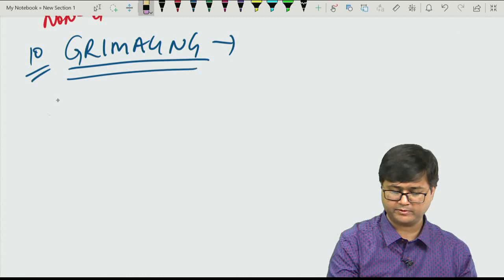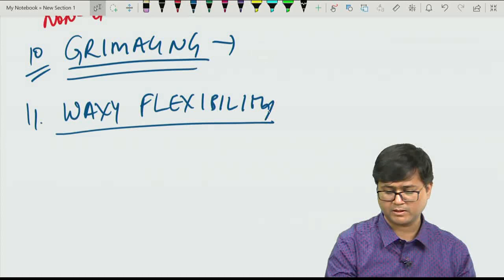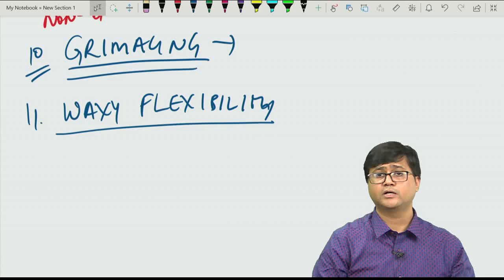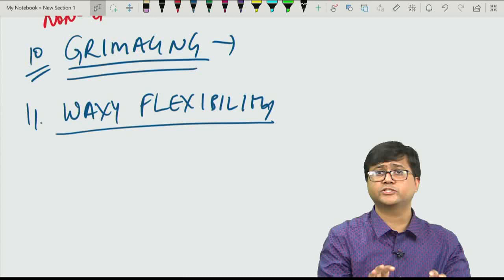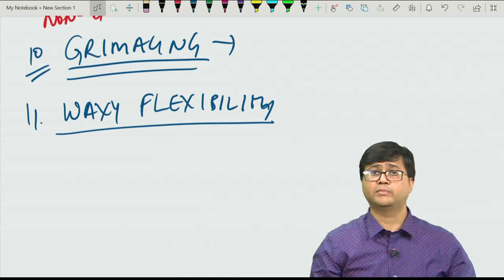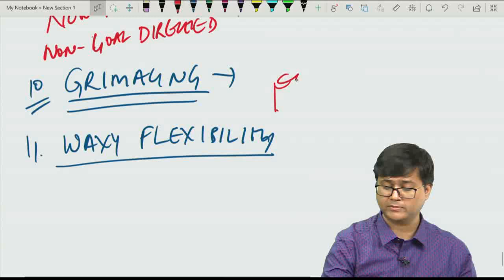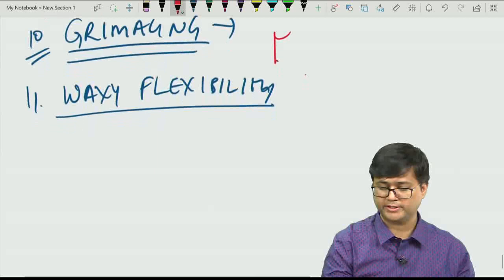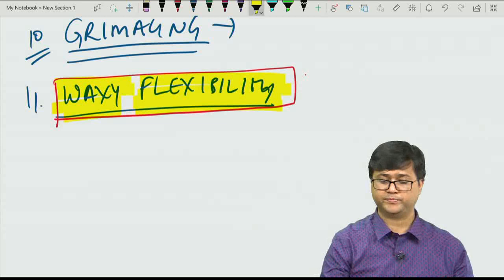Another very important clinical feature is waxy flexibility. Like moulding a wax candle — there is initial resistance followed by easy moulding — patients initially show resistance when examined but can then be moulded just like a wax candle. When waxy flexibility is asked about in an exam, it is referring to catatonia.